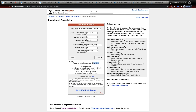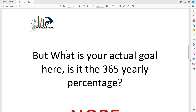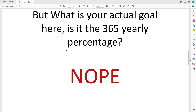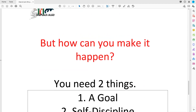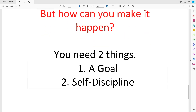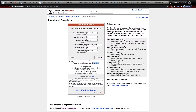That's what we planned — we've now confirmed our yearly percentage goal mathematically. But what is your actual goal here? It's not the 365% yearly percentage. Your goal is to make 3% every week. To make it happen you need two things: a goal, and self-discipline. I'm giving you the goal with proven mathematical calculation, but you need self-discipline, which I cannot give you. Without it, this strategy won't work at all.